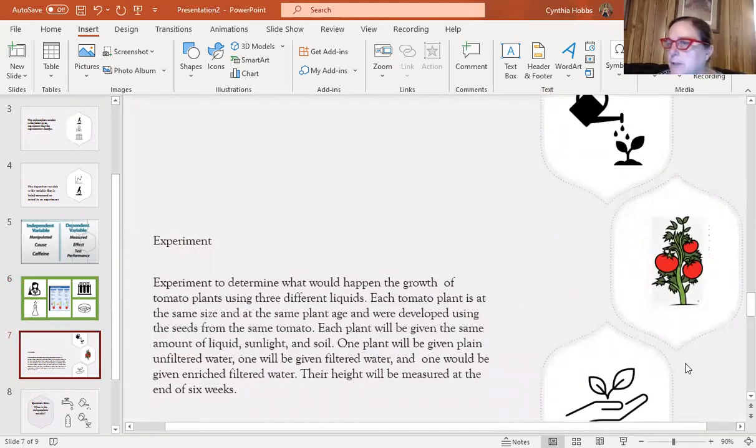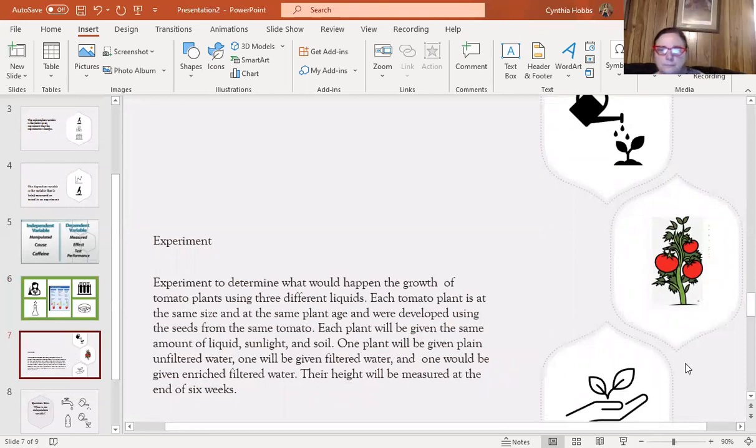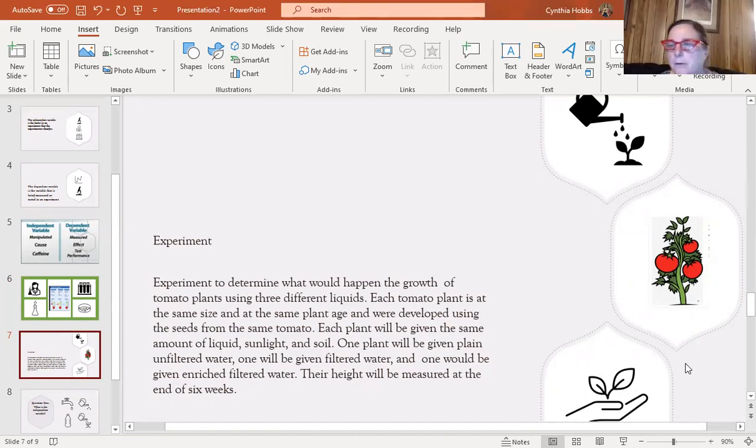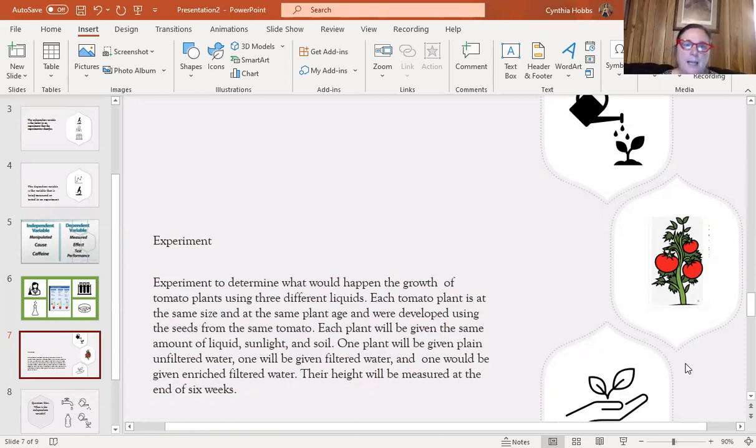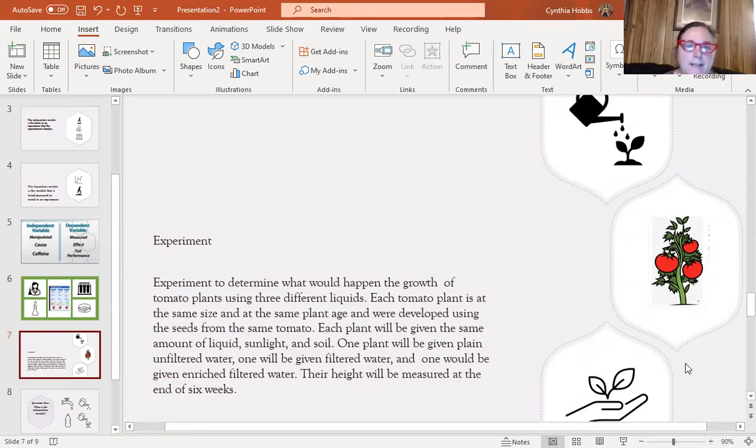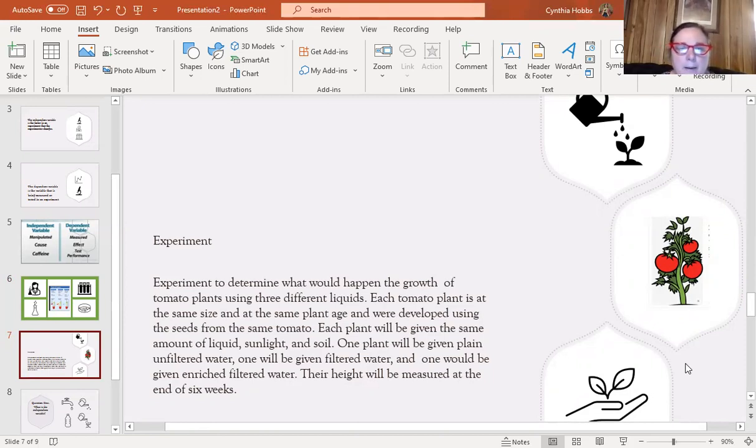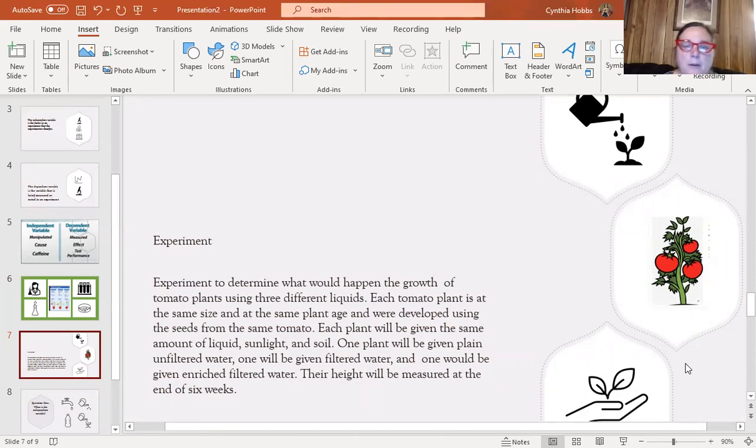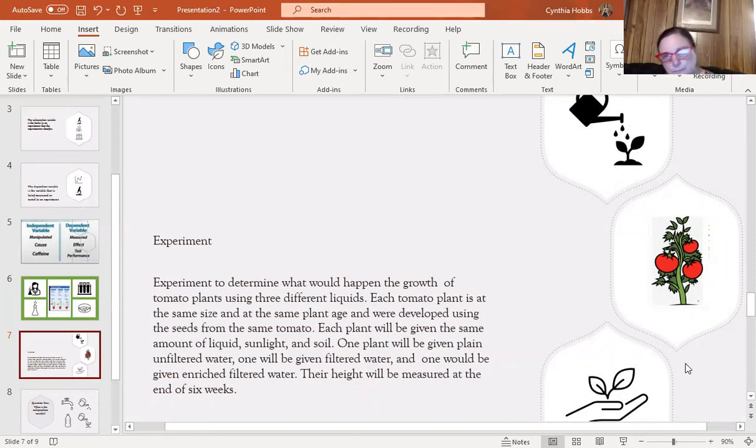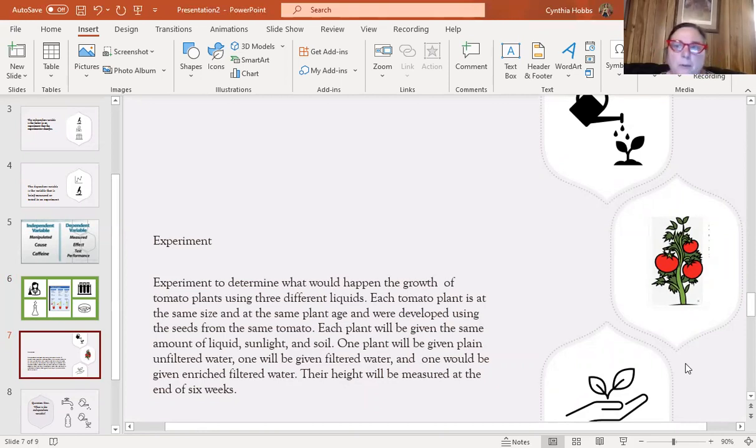I came up with this. This is not going to be on the test because I created it. I can't use the questions that are on the MyGED or the GED test because it's copyrighted, so I have to come up with my own questions. An experiment to determine what would happen to the growth of tomato plants using three different liquids. Each tomato plant is at the same size and the same plant age, and were both developed using the seeds from the same tomato. Each plant would be given the same amount of liquid, sunlight, and soil. One plant would be given plain, unfiltered water, one would be given filtered water, and the other one would be given enriched, filtered water. Their height would be measured at the end of six weeks.